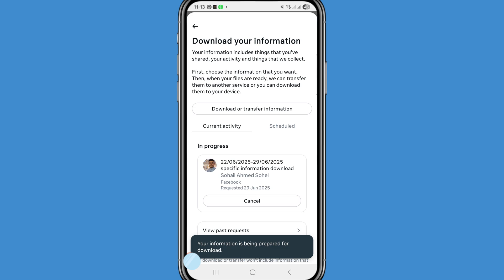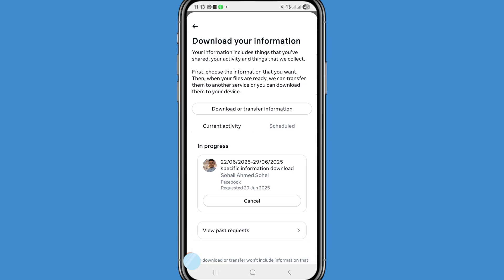You can see your information is being prepared for download. Wait a few minutes, hours, or days. In this way you can easily recover your deleted Messenger messages, photos, videos, call history, and documents. Thank you very much, and please subscribe to this channel.